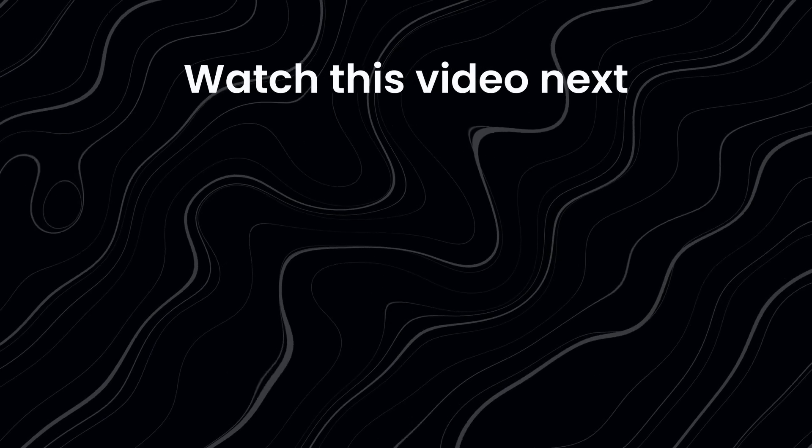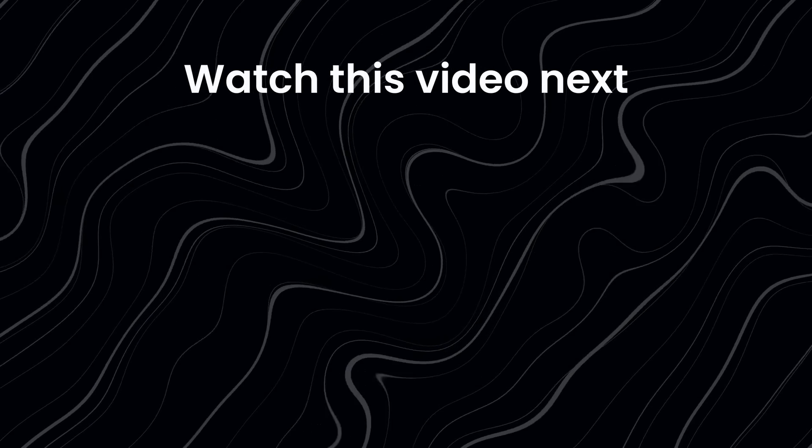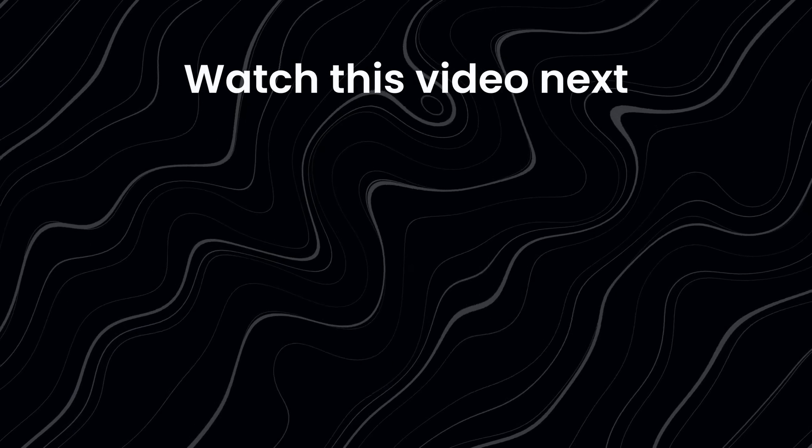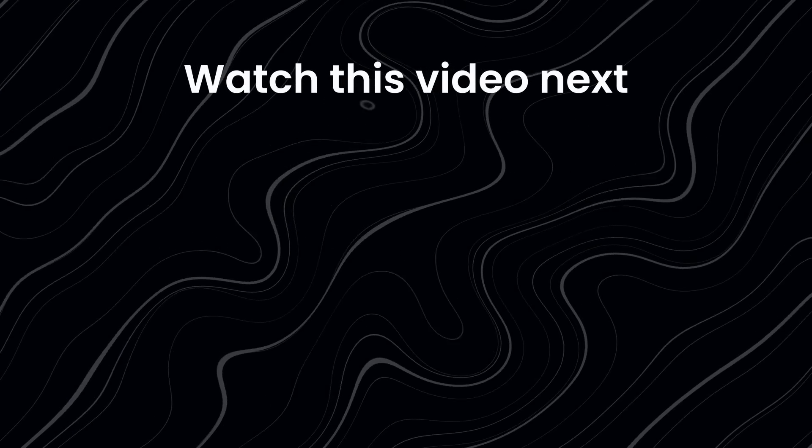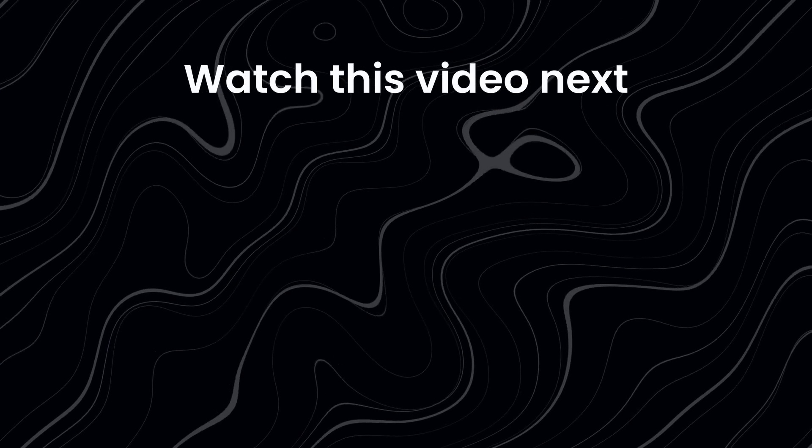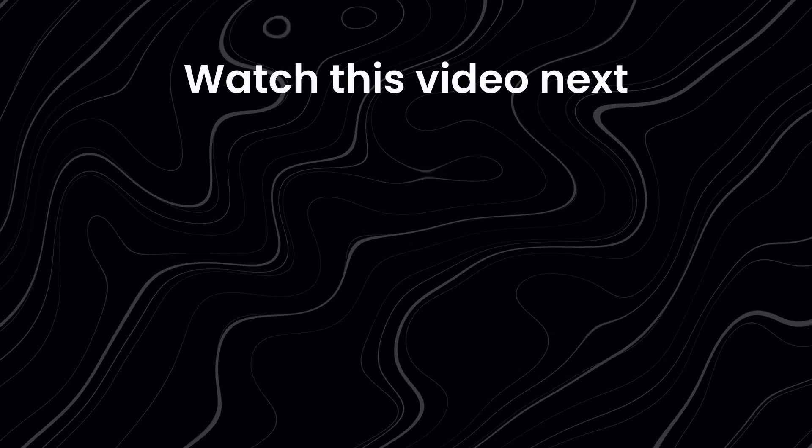And if you liked this video, you might also enjoy this video right here. My name is Fabian and this was Coding2Go. I will see you in the next video.